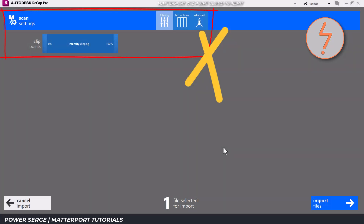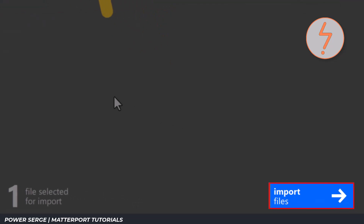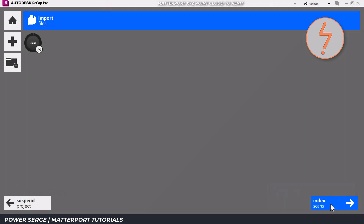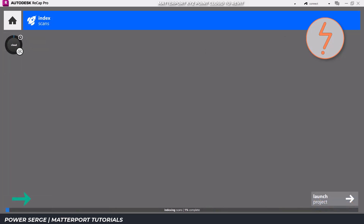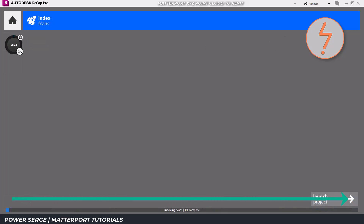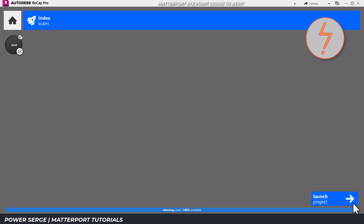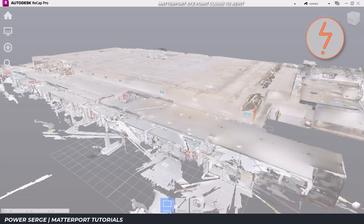Following on, click Import Files and then proceed with indexing the scans. This is a crucial part of the registration process and may take some time depending on the file size. Once the indexing process is complete, the project will be ready to launch in Recap.